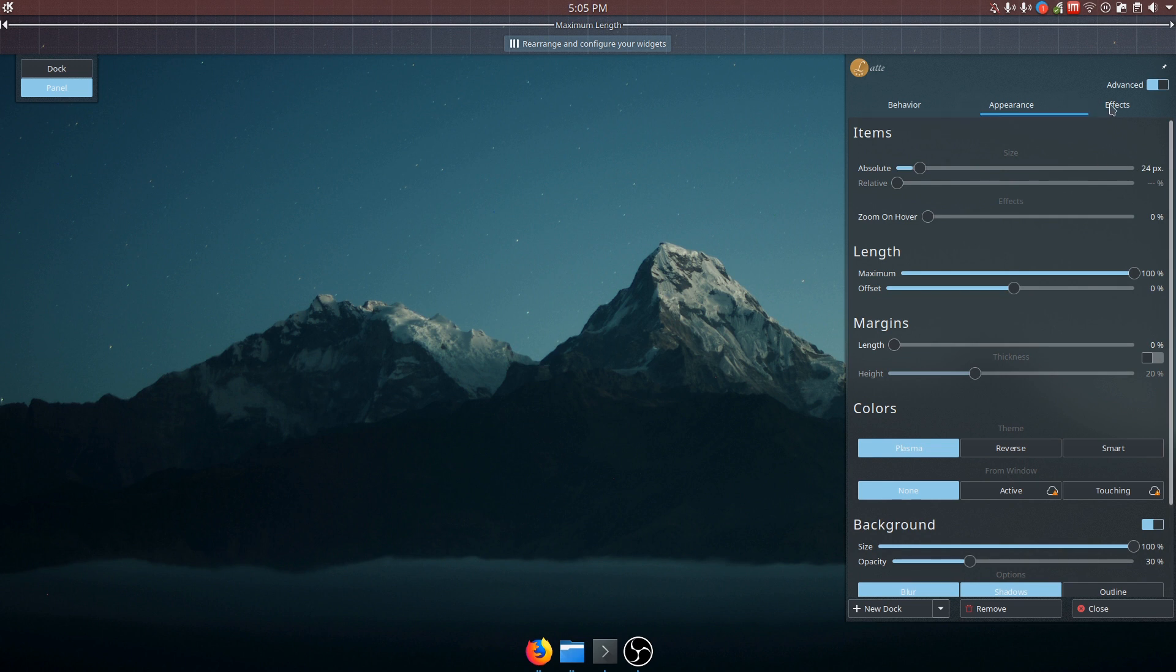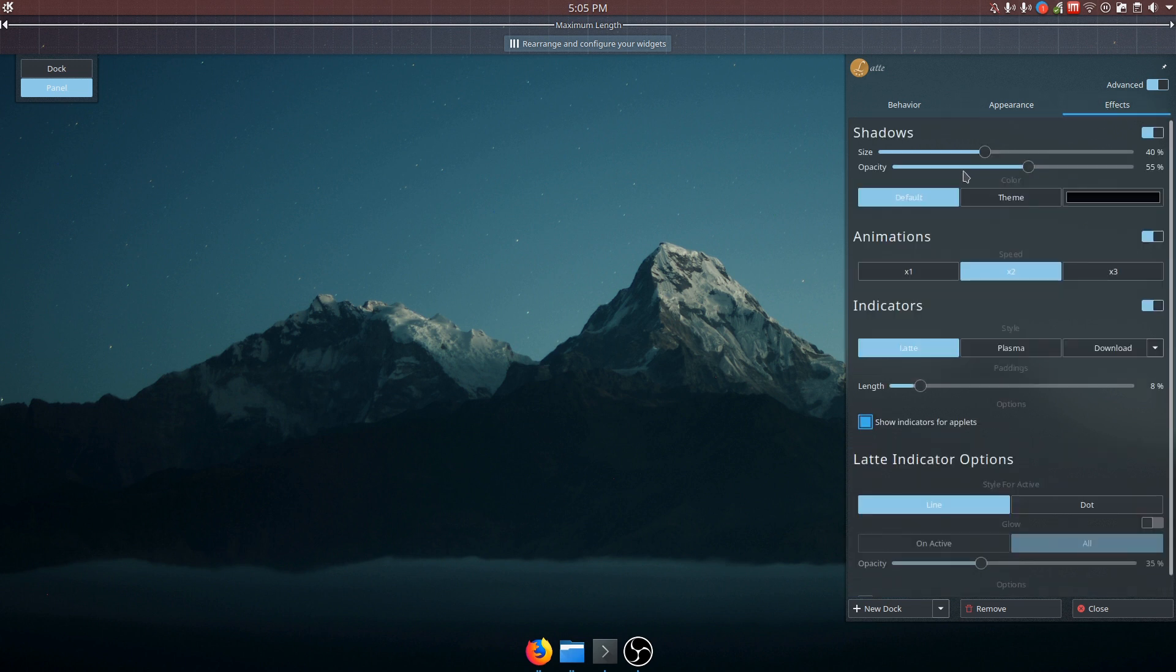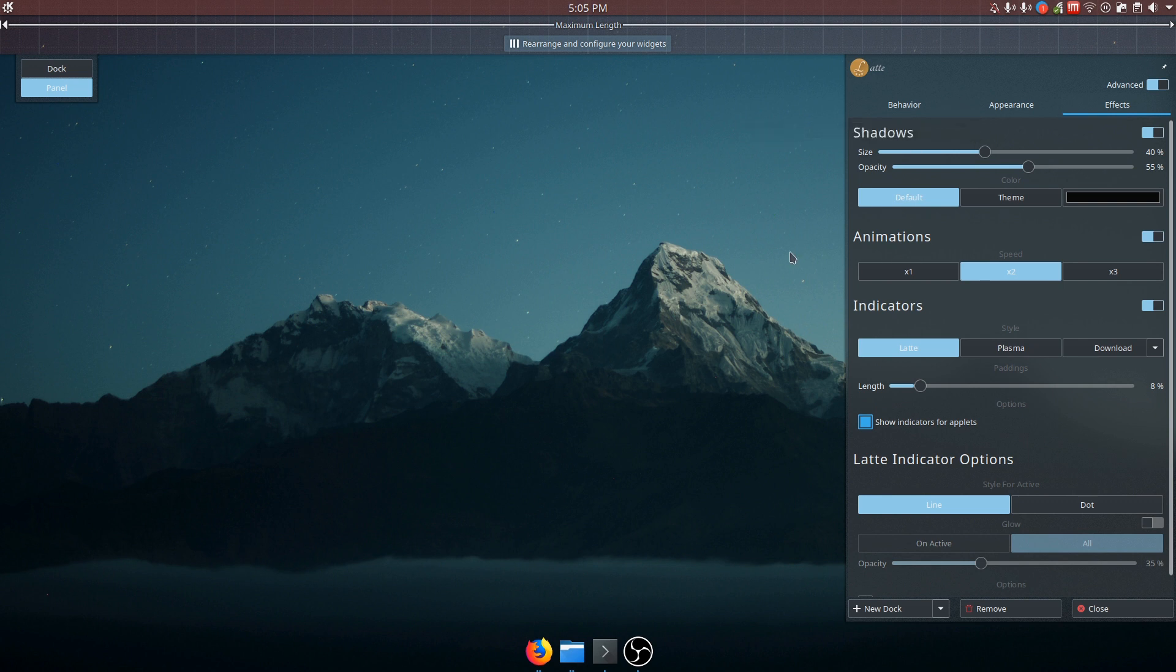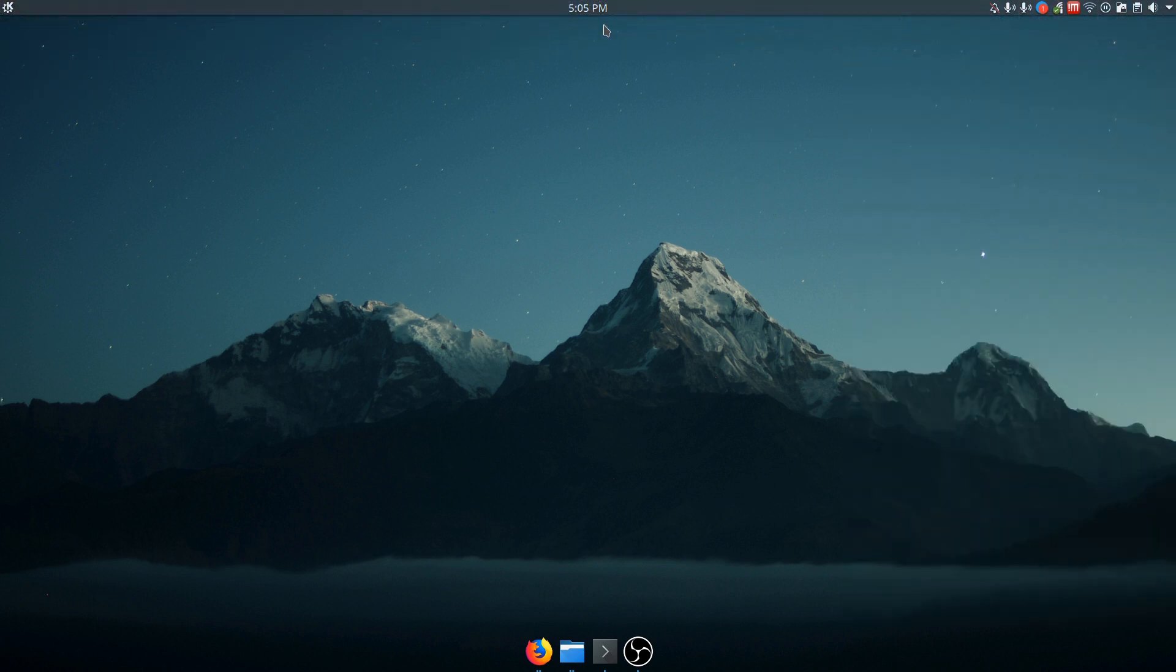And really, it's kind of amazing how much is in here and how much it lets you change in plasma in terms of panels. And again, your dock and all of that.